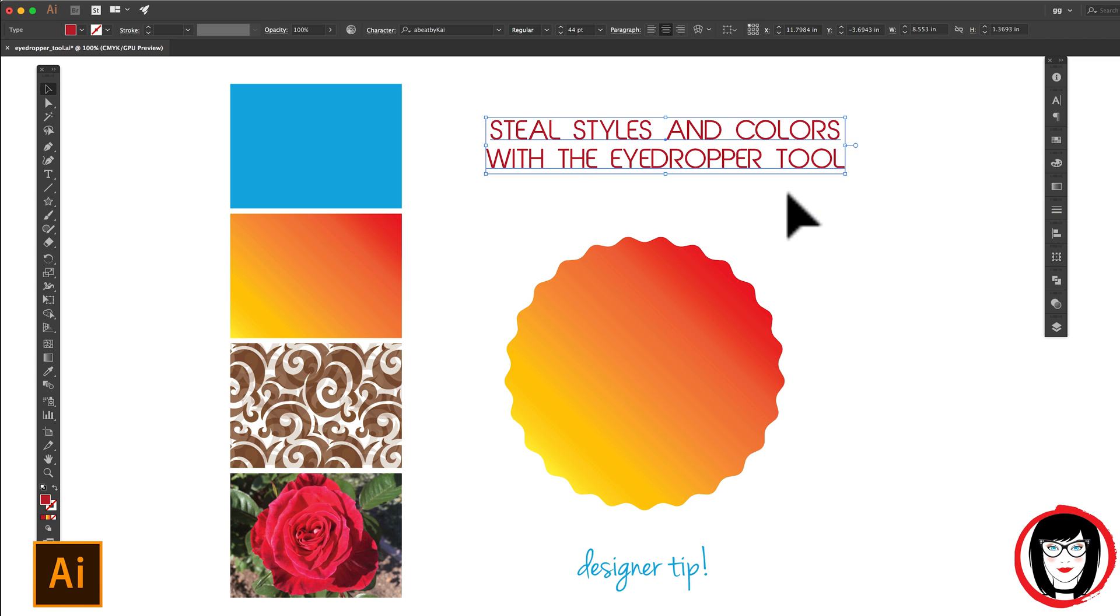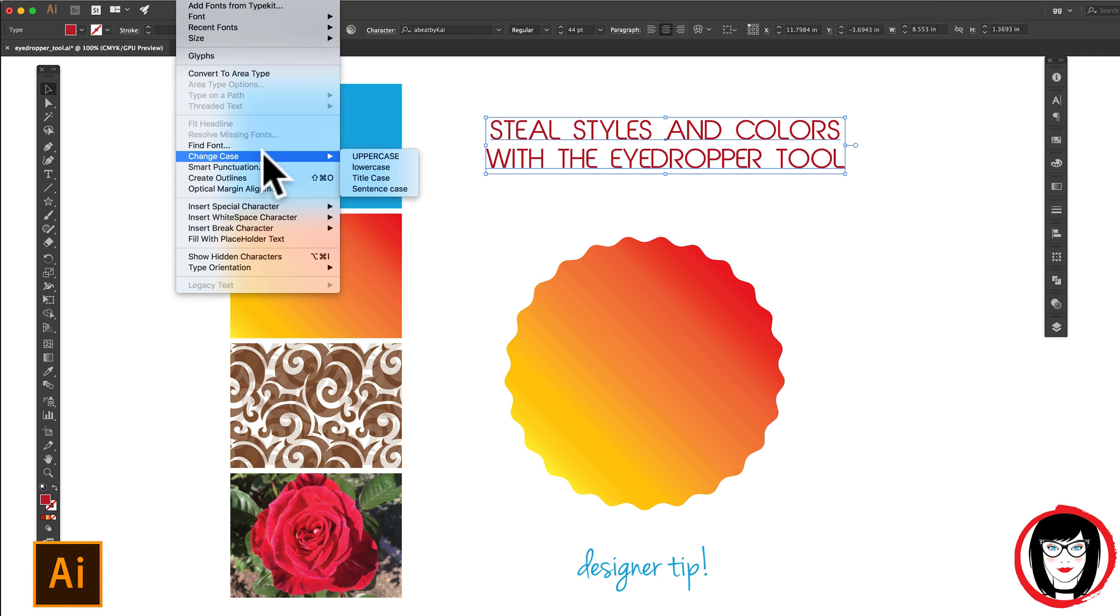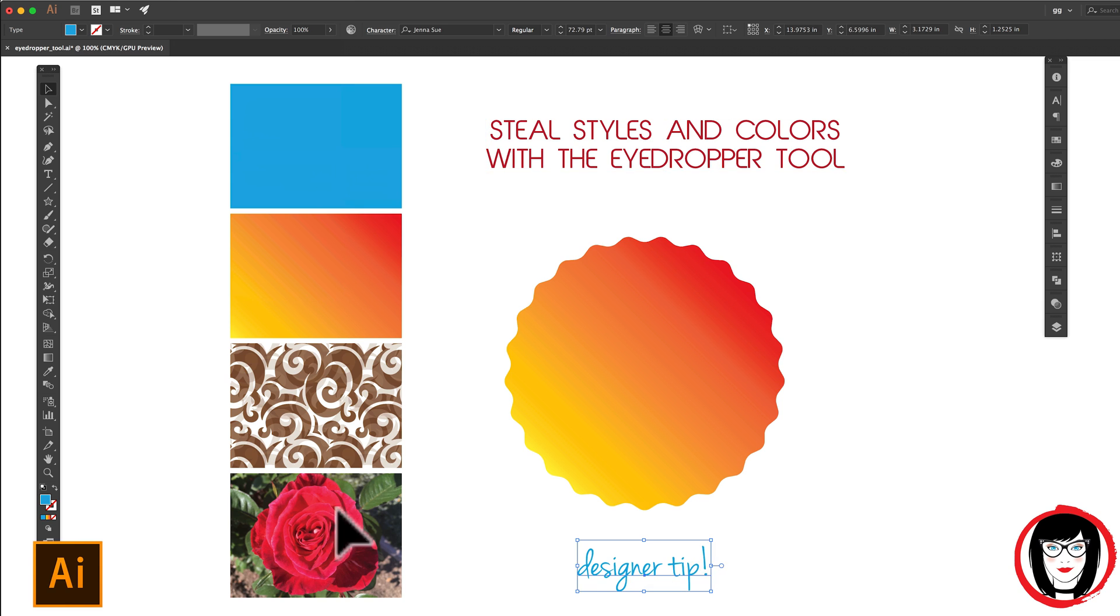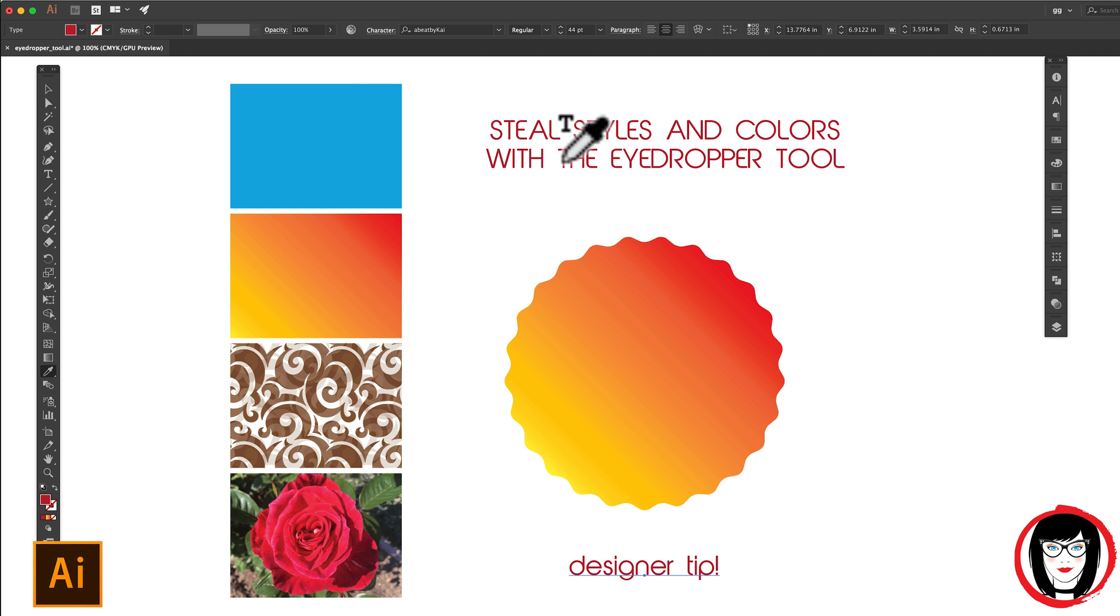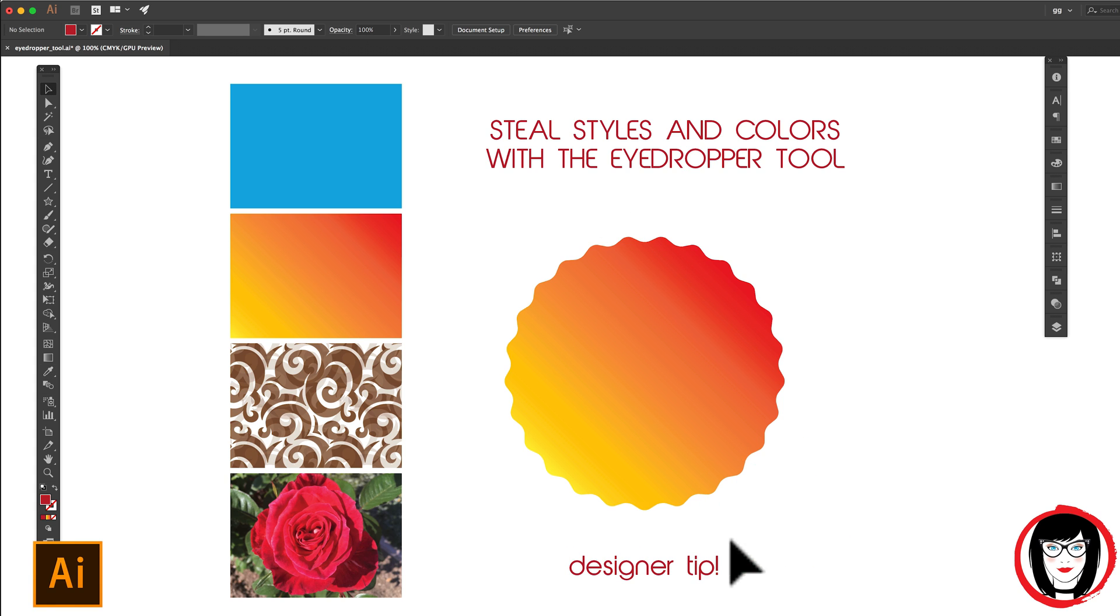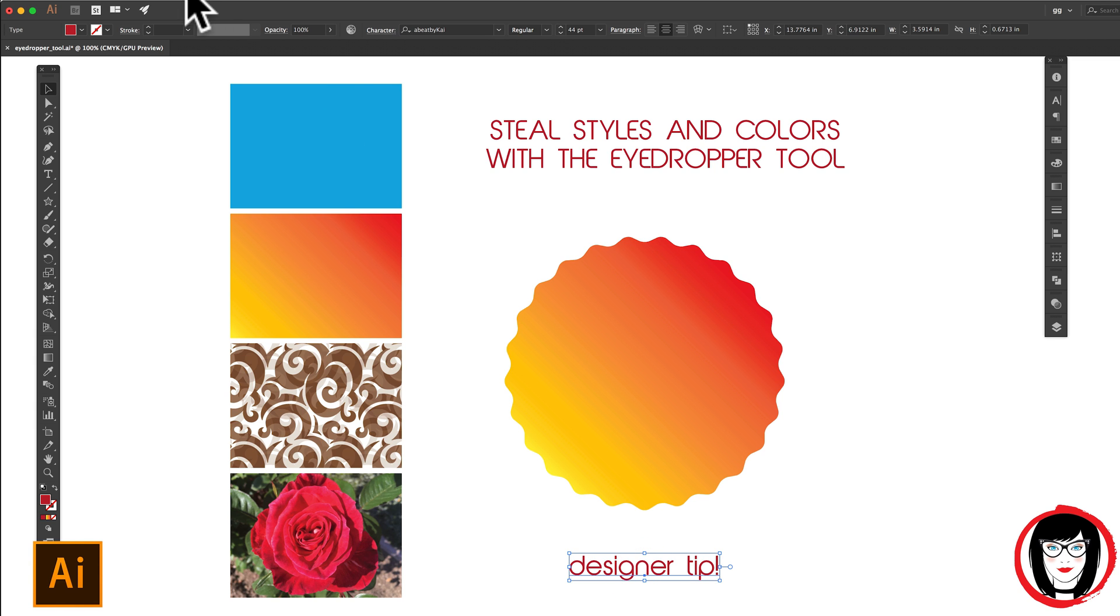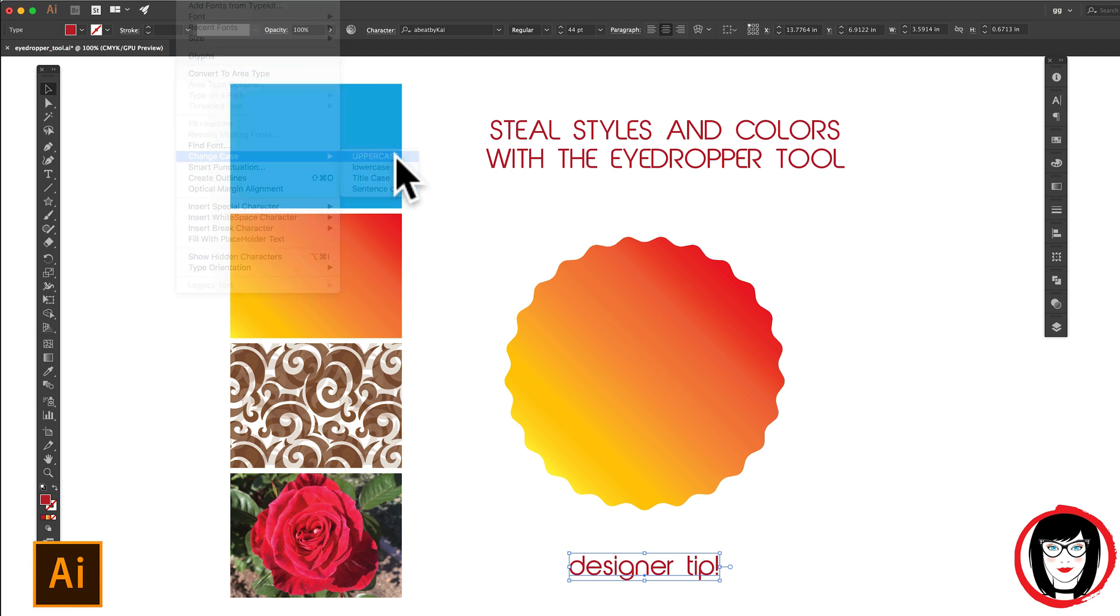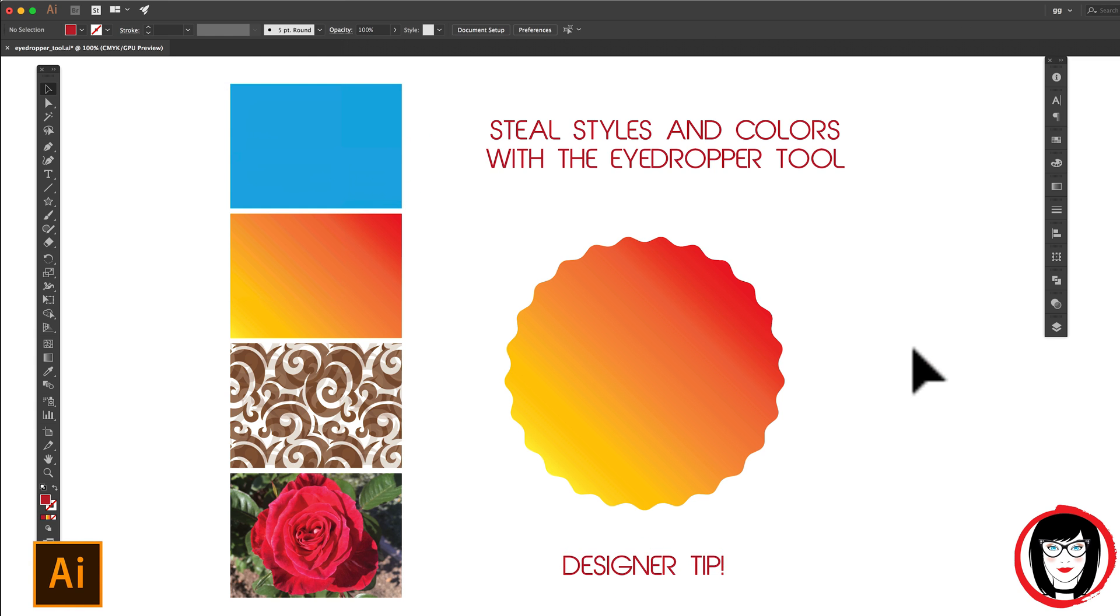Similarly, if you have copy that you've changed the case on, when you use the eyedropper to select out that text, it will take the font, the letting, the point size and the color, but it may not take the capitalization. So you might need to select it and just change it there.